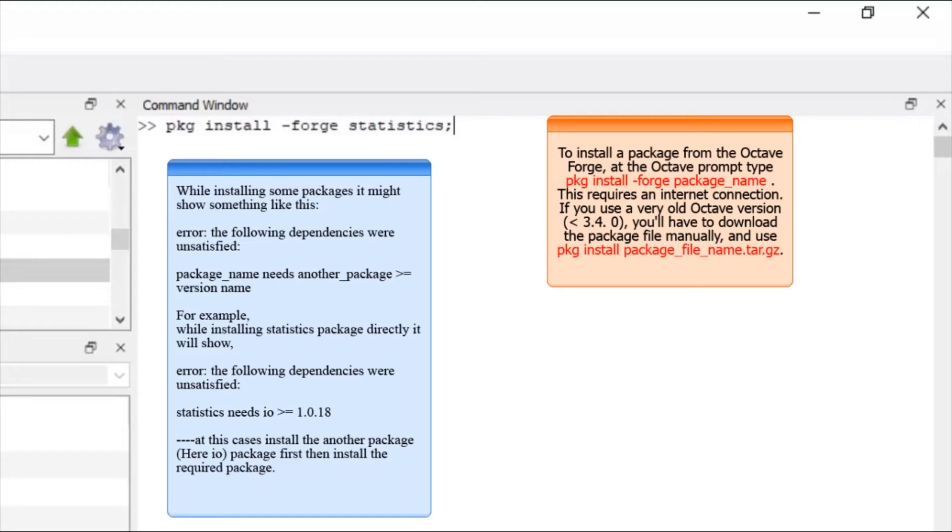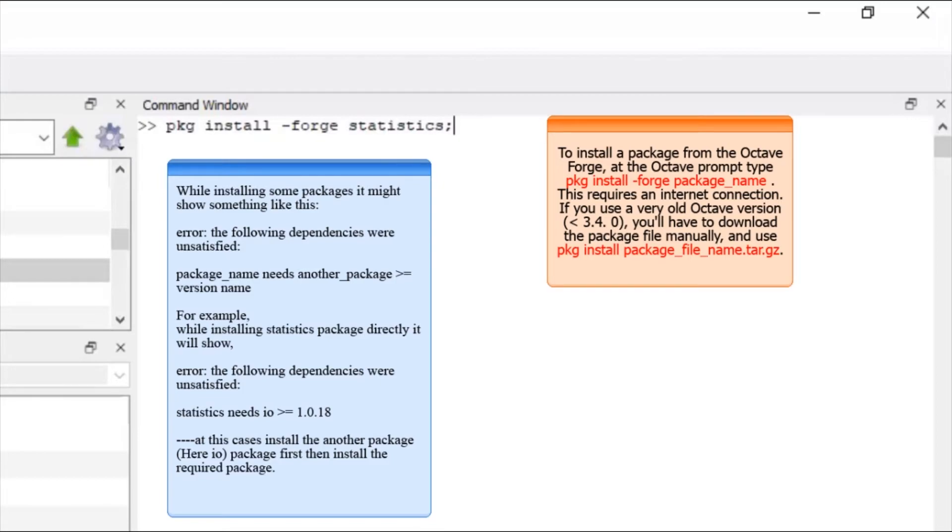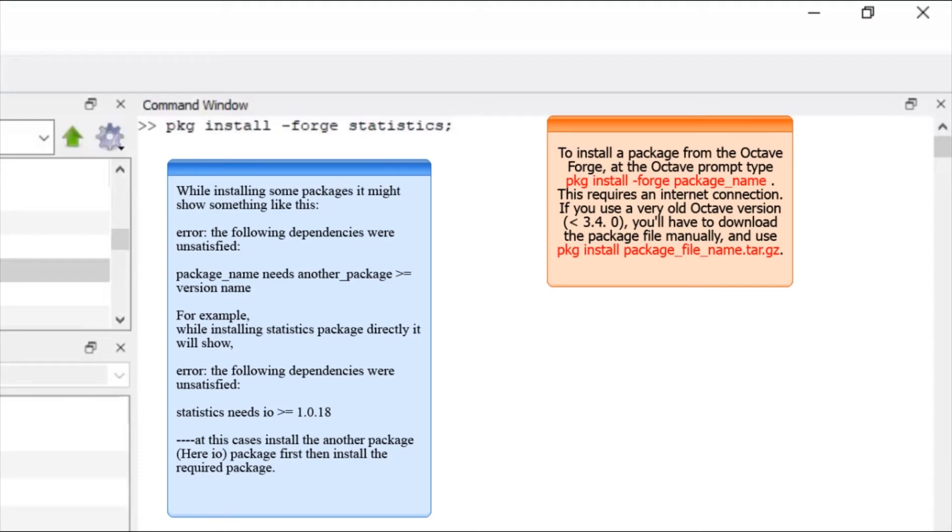What I mean to say, if statistics needs IO, that means we have to install pkg install minus forge IO package first, then you have to install statistics package. There might be some other cases also in which if you are directly willing to install a package, it might show an error like this. This package needs another package, then install the second package or the package name given and then install what you required.